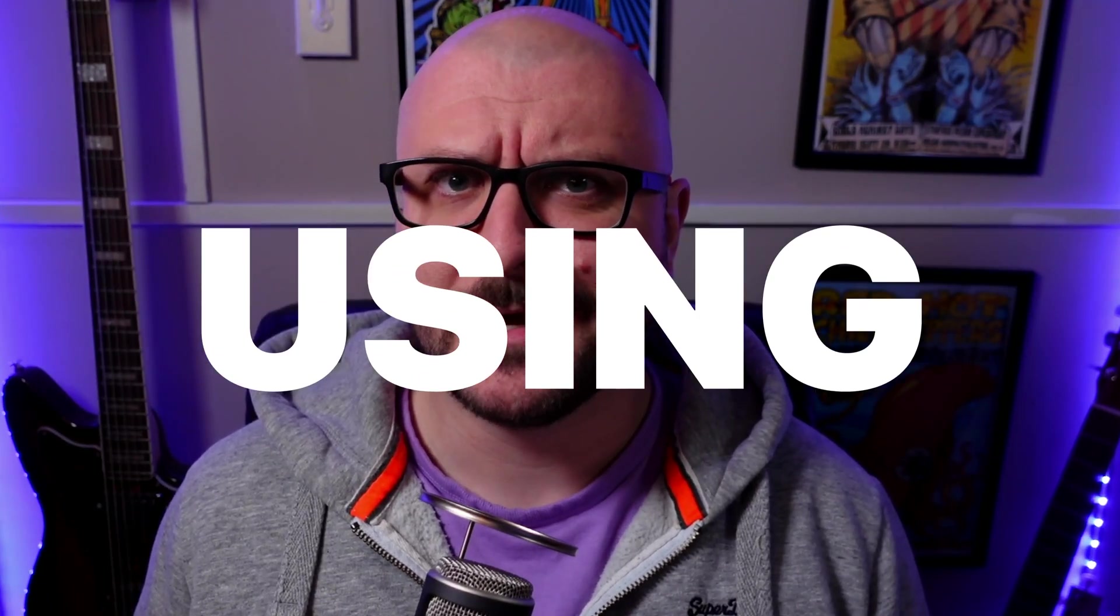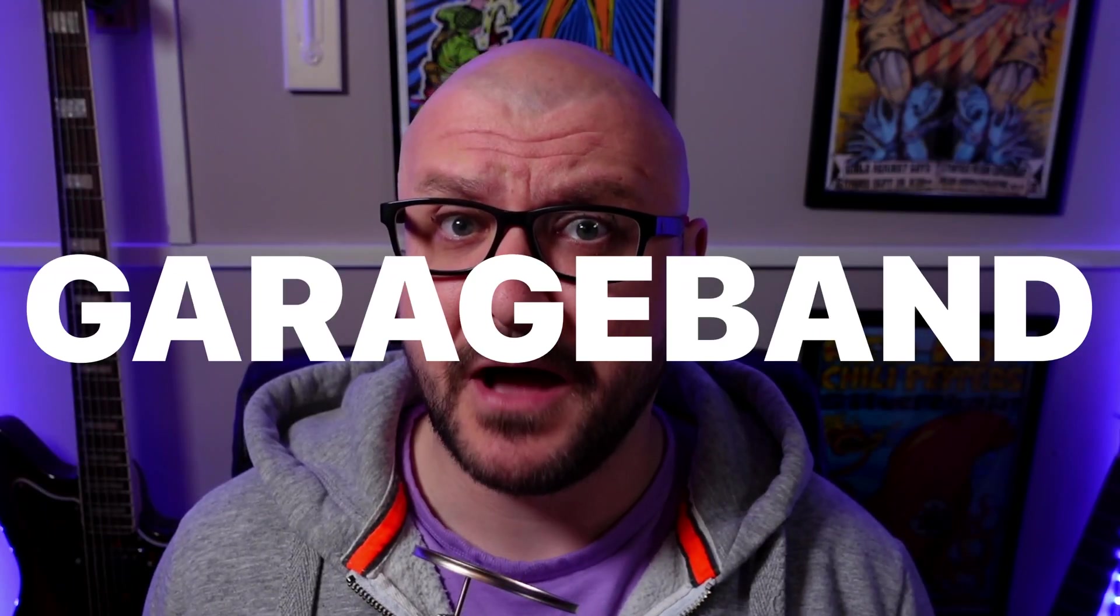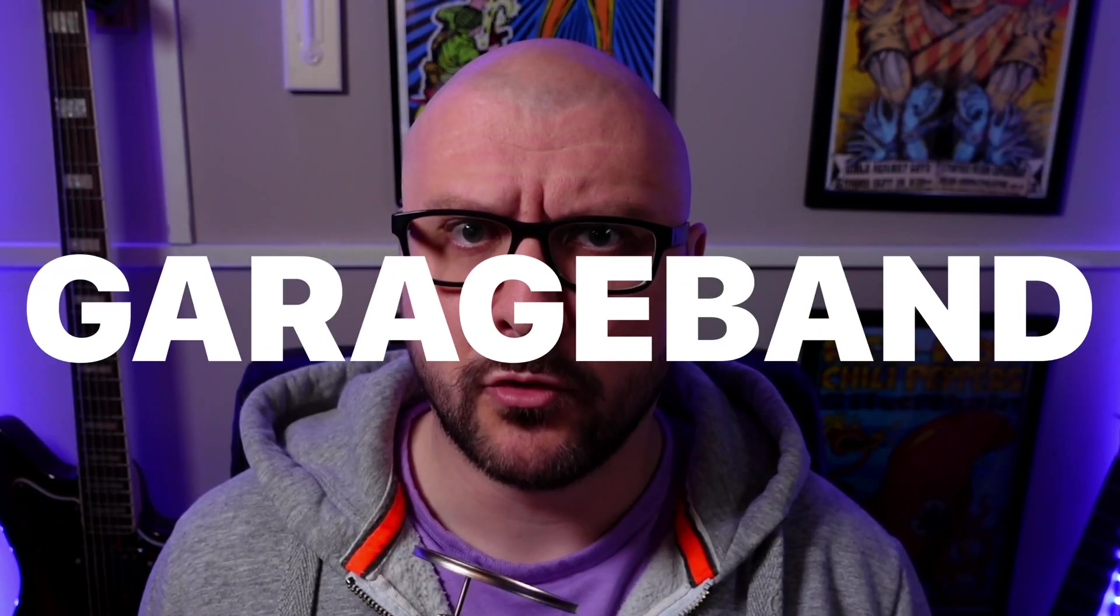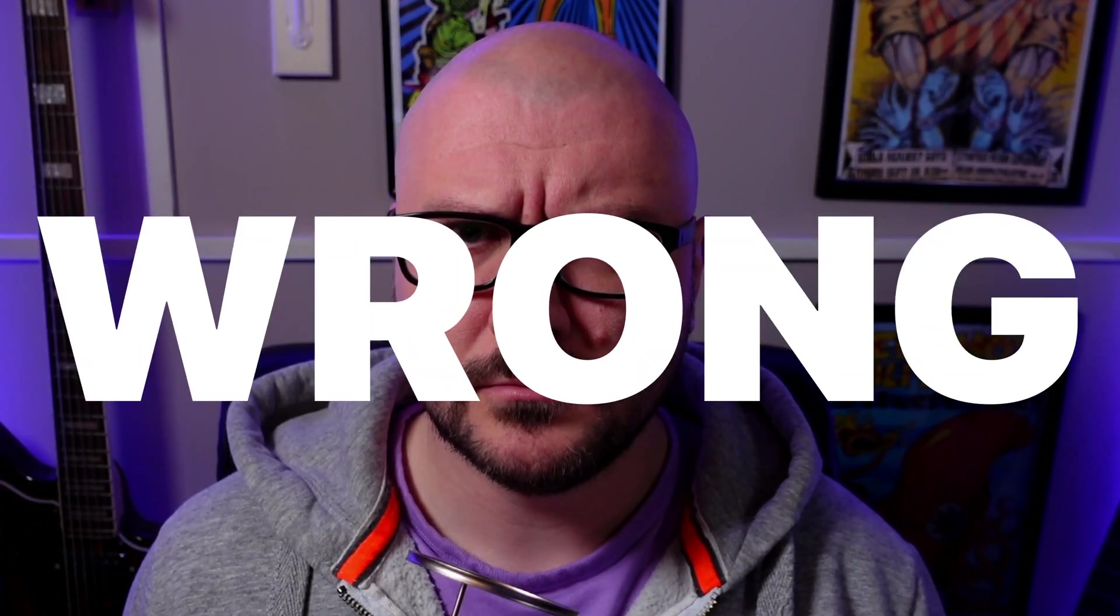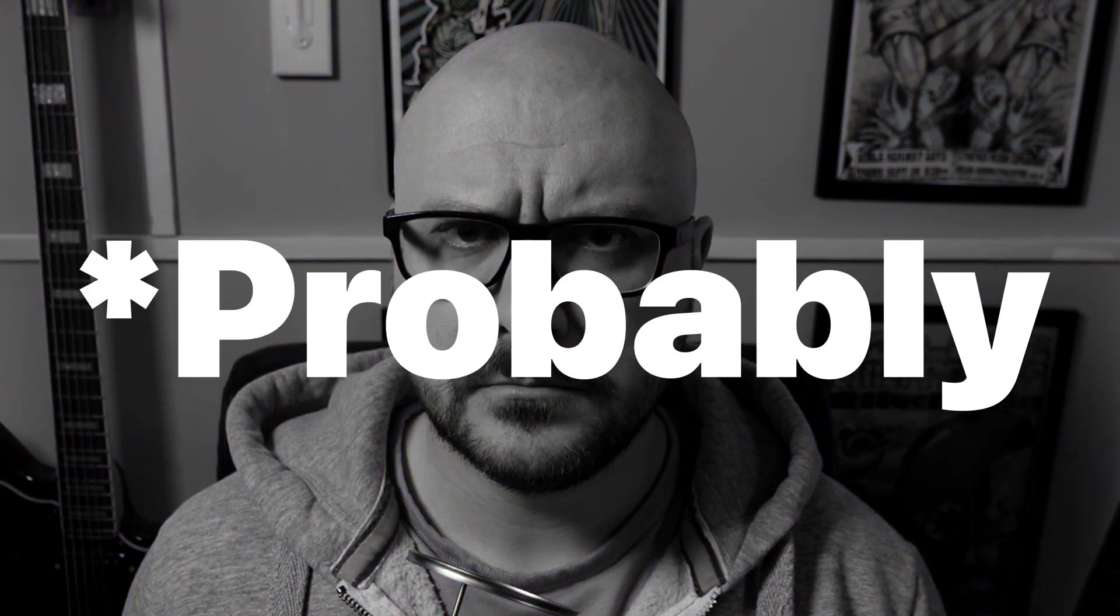You're using GarageBand for iOS wrong. In this video, we're going to talk about a few things that you might be doing wrong in GarageBand for iOS and what you should be doing instead.